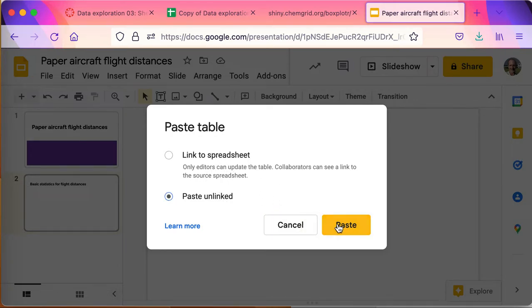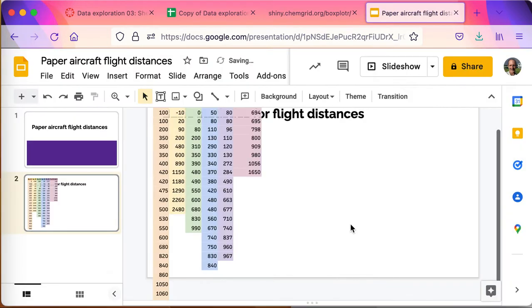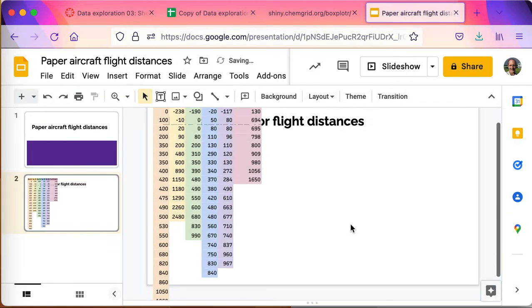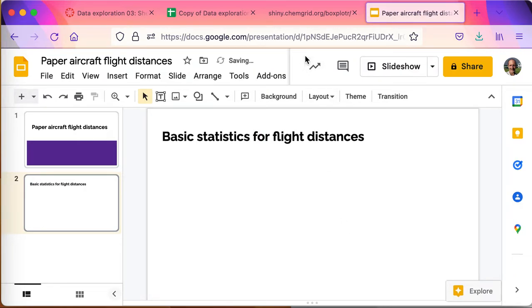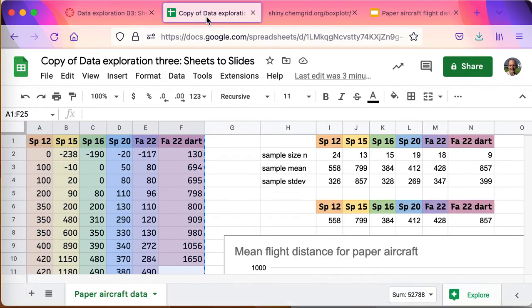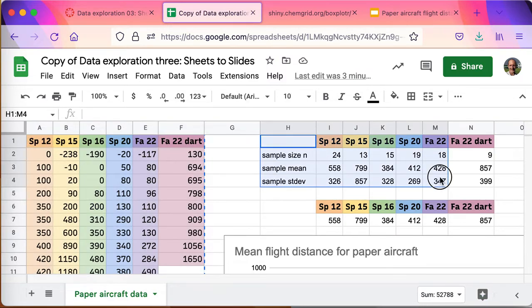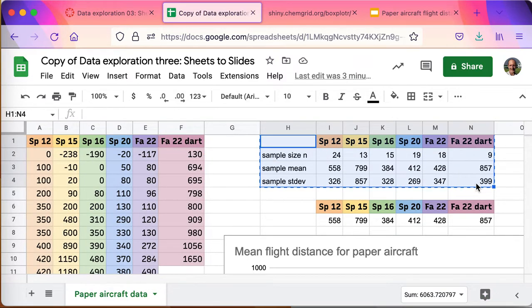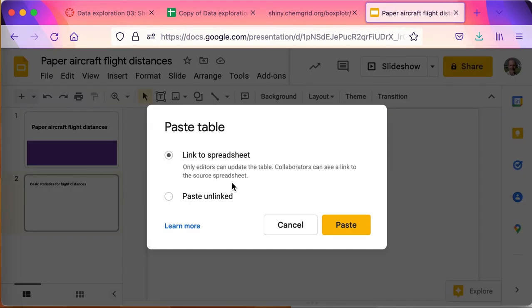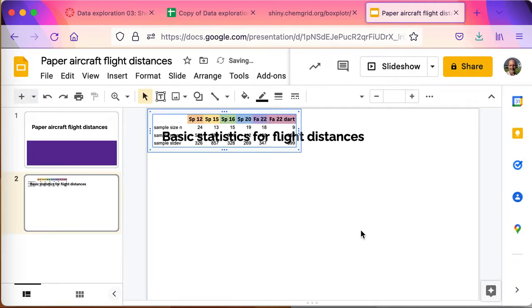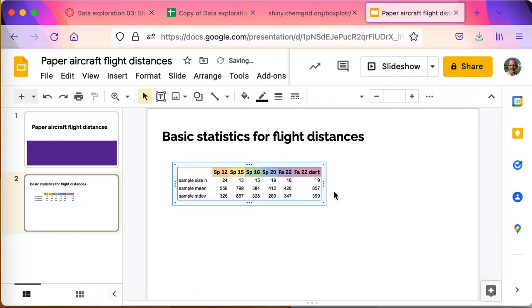And I'm going to paste, I'm going to unlink it. Linking it's a good idea, but if I link it then changes I make back in the spreadsheet may inadvertently change this. I'm going to go ahead and paste it unlinked. Not that table, Control+Z undo. I'm going to go back to this, it's not that one I want, I want the basic statistics. These guys, copy. I'm doing a Command+C or Control+C copy.